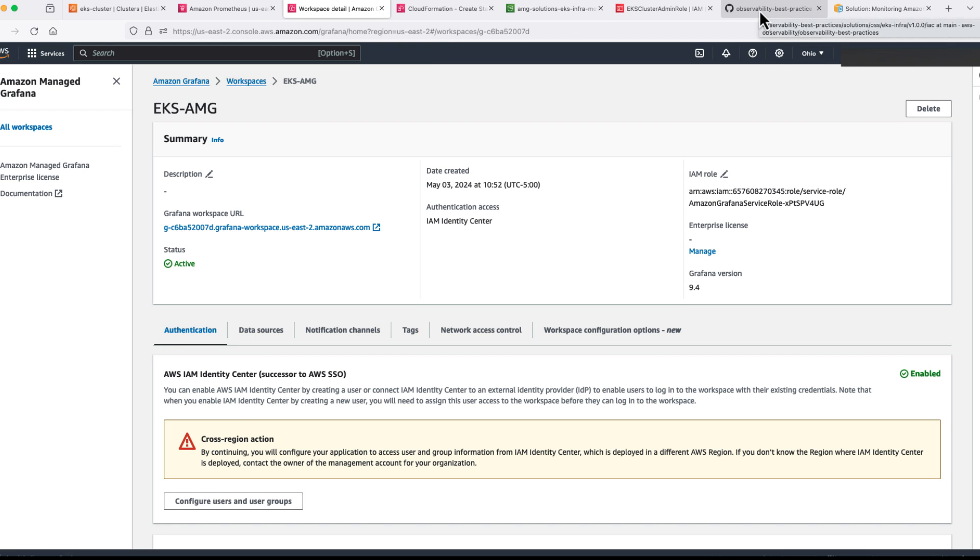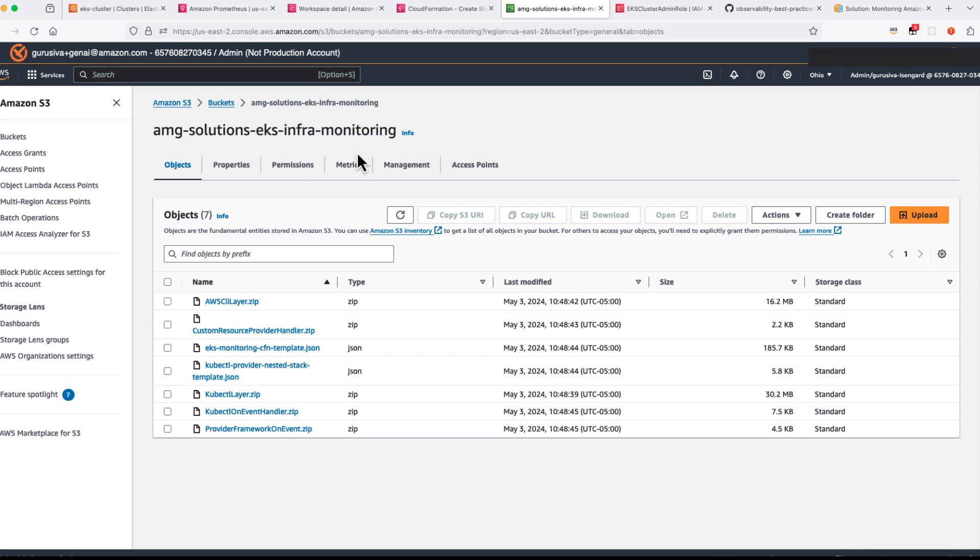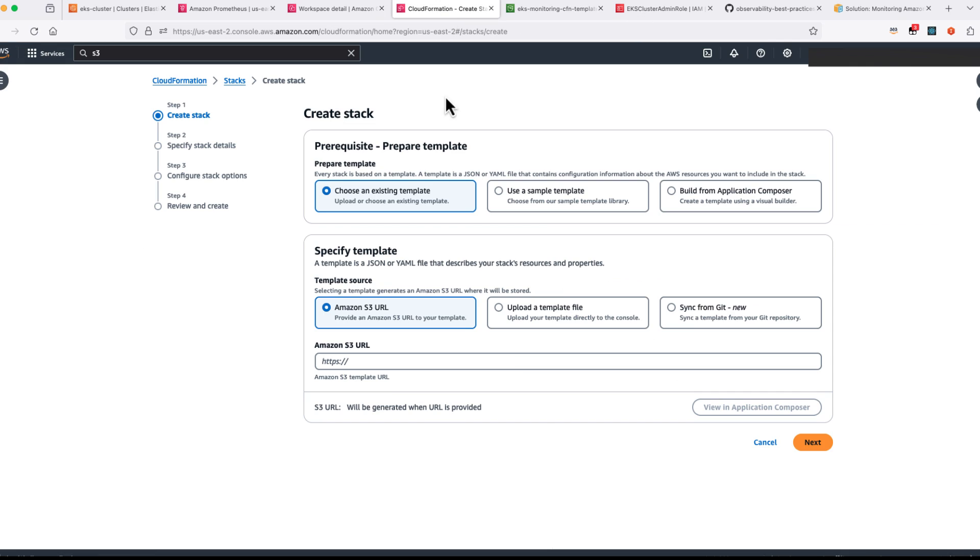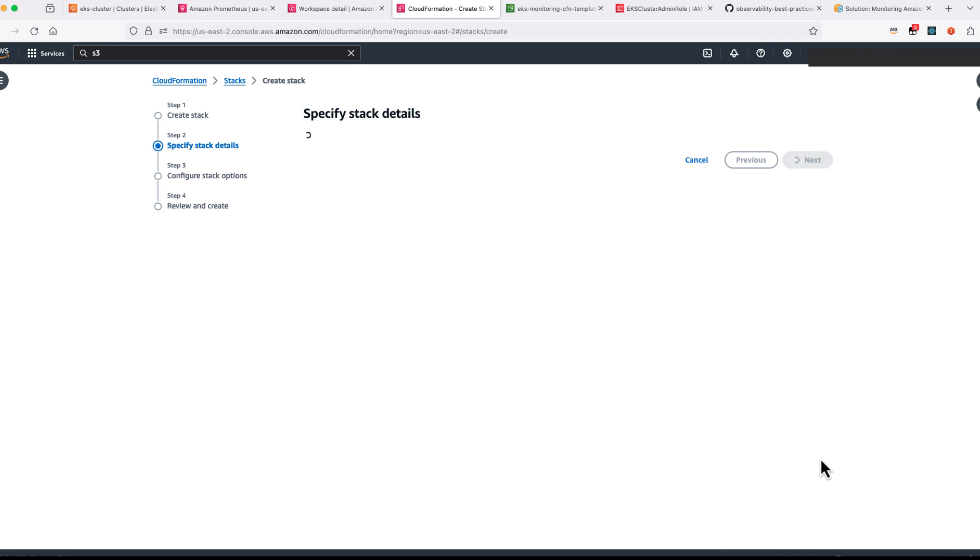Once your prerequisites are done you can go ahead and take these files from this particular GitHub location. Go to github.com/awsobservability and all these files are available for you. I downloaded all these files and uploaded to one S3 bucket. So let's go ahead and take the object URL of CloudFormation that we wanted to use. Let's go to the CloudFormation tab and copy the Amazon S3 URL that we got and click on next.